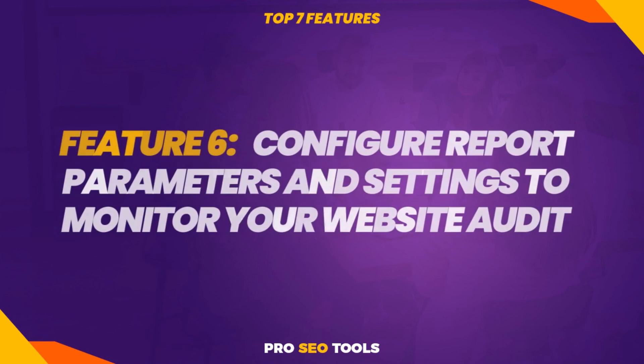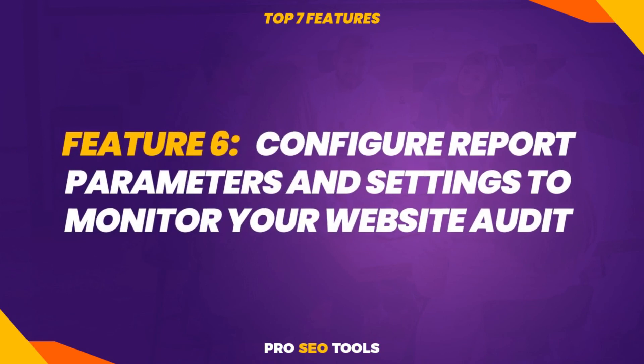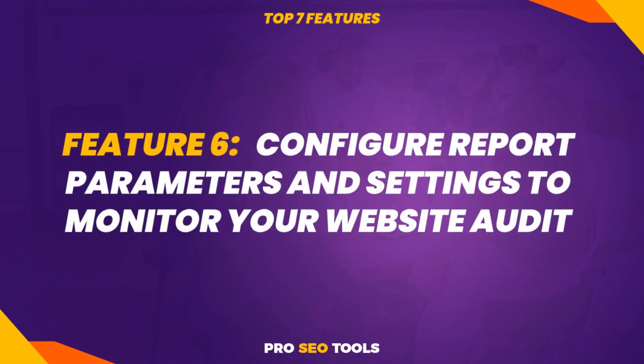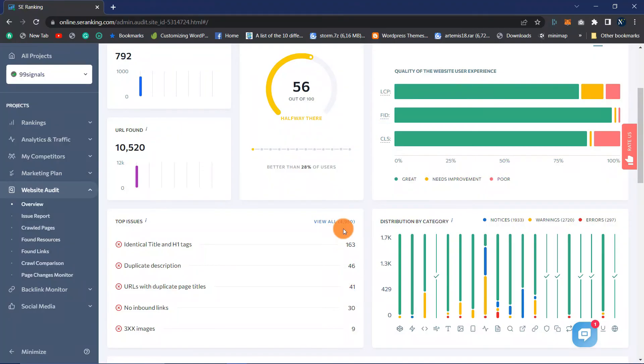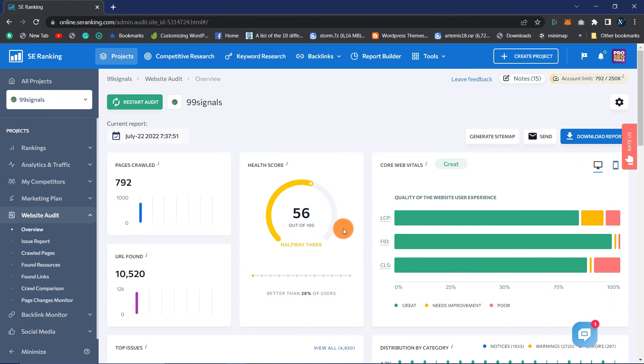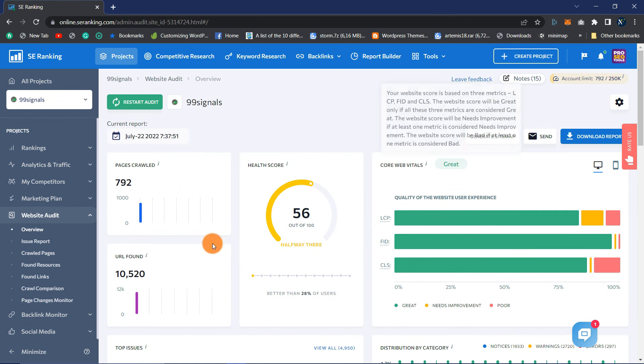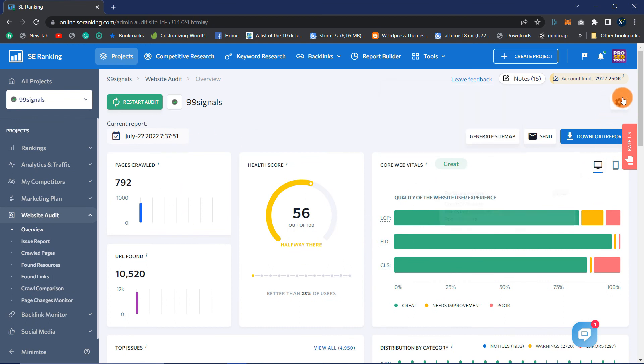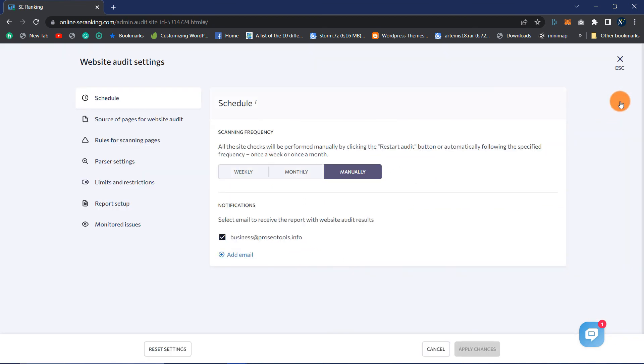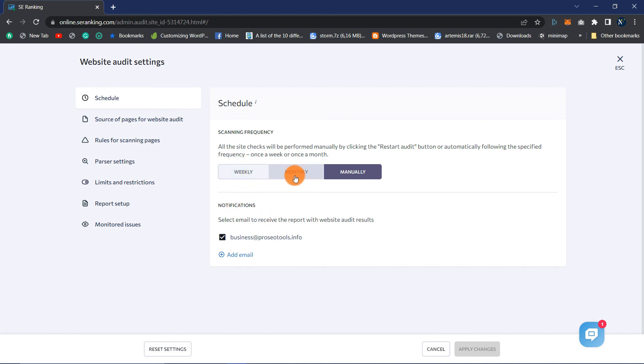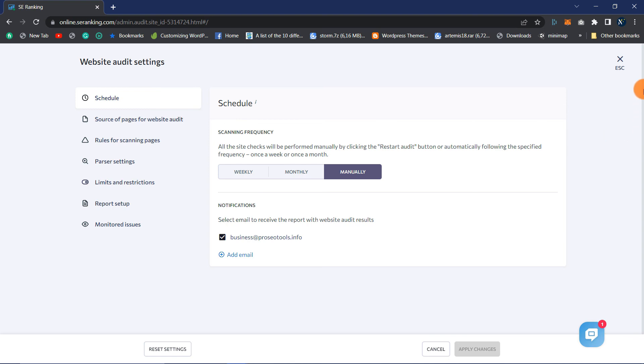Feature 6: Configure Report Parameters and Settings to Monitor Your Website Audit. This first image of the SE Ranking's dashboard displays a gear icon in the upper right corner. If you select this, you will see all the options for changing your report settings, such as defining a schedule. The schedule can be altered between weekly, monthly, and manually. Additionally, you may define which sites the tool should scan. You can configure additional rules for scanning pages, parser settings, limits and restrictions, report configuration, and monitor issues in SE Ranking.